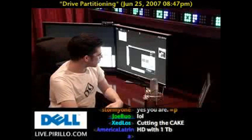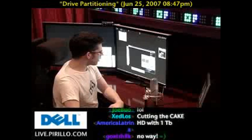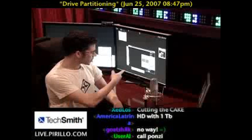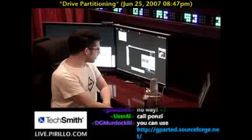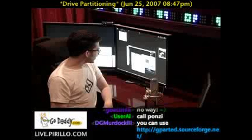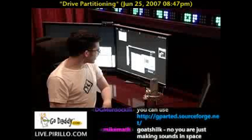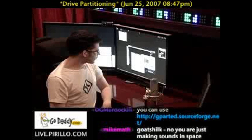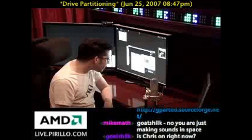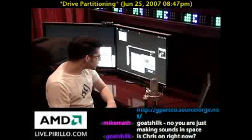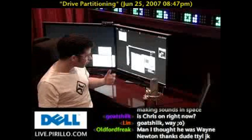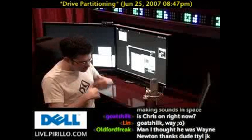Zedlos, one of our regular community members at live.perillo.com, just a couple of minutes ago asked a question that we hear about every so often: How do I re-merge two partitions on my hard disk drive? It looks like DG Murdoch had just mentioned gparted.sourceforge.net — that may be a solution. But let's take a step back.